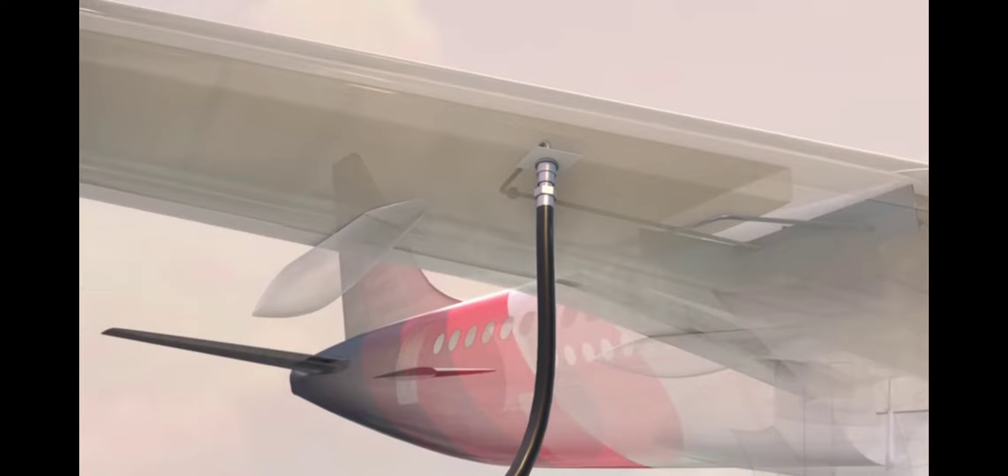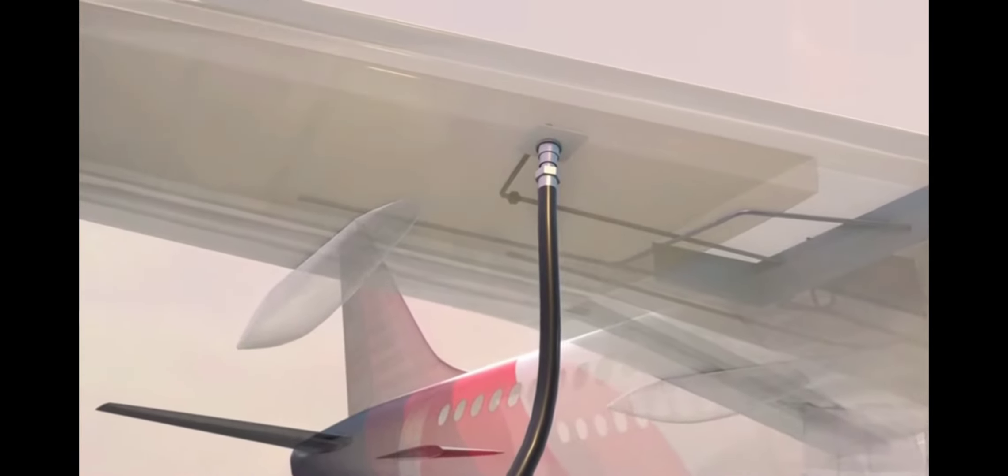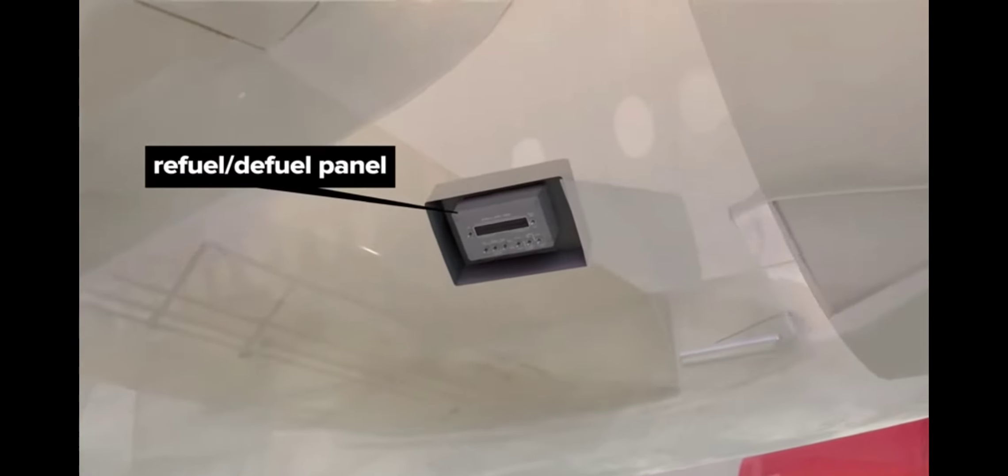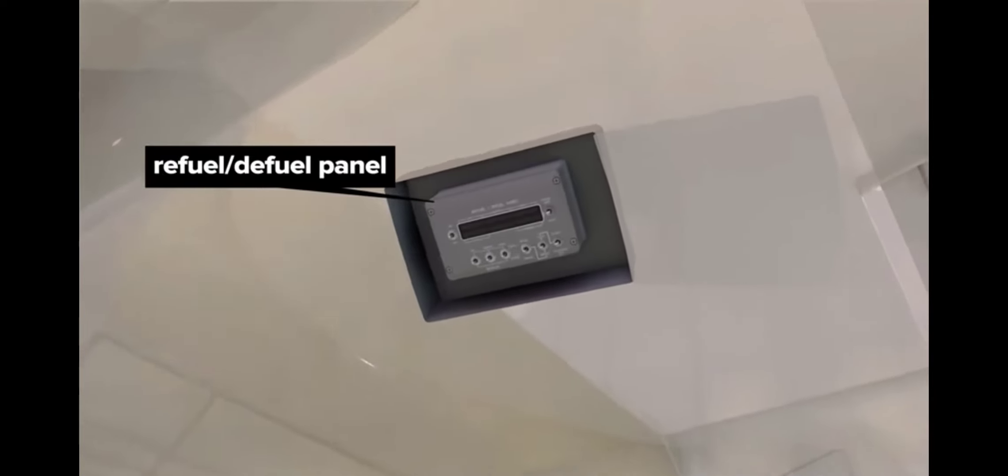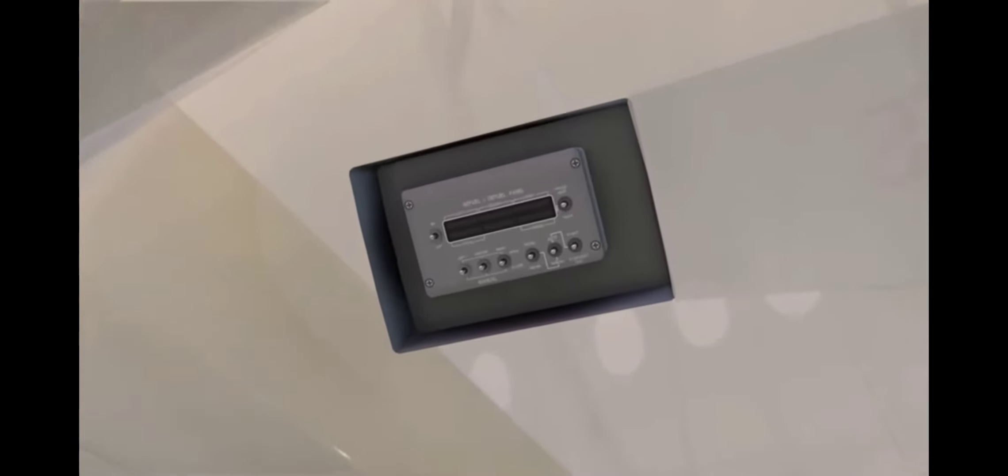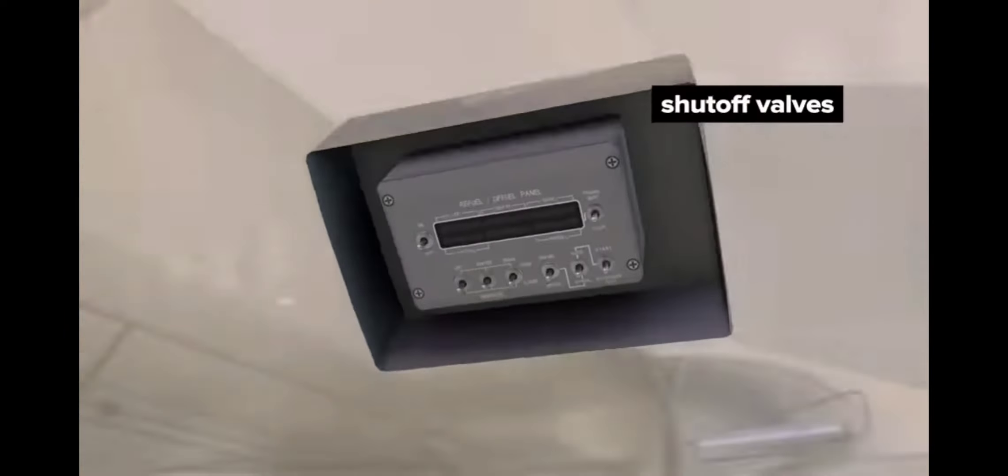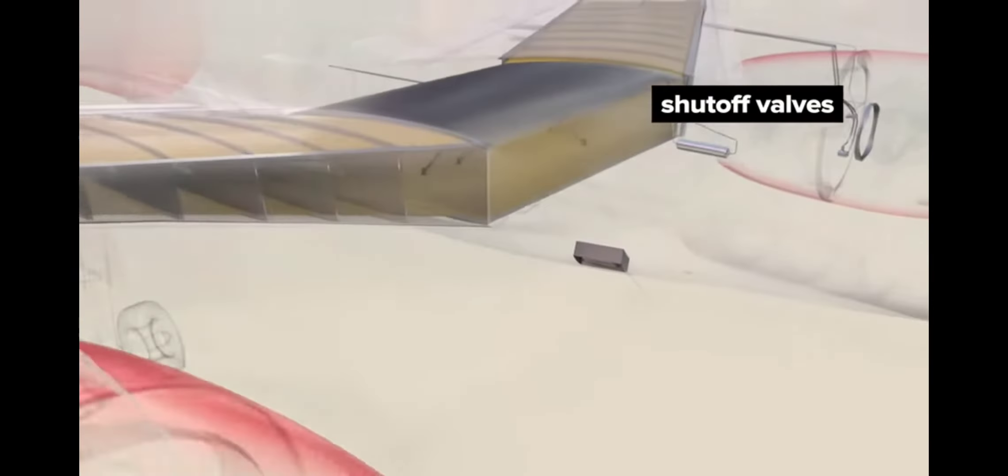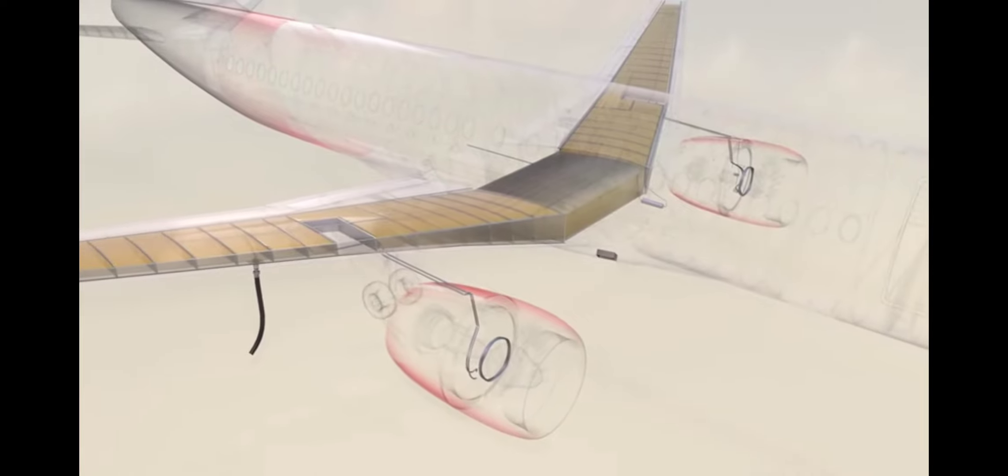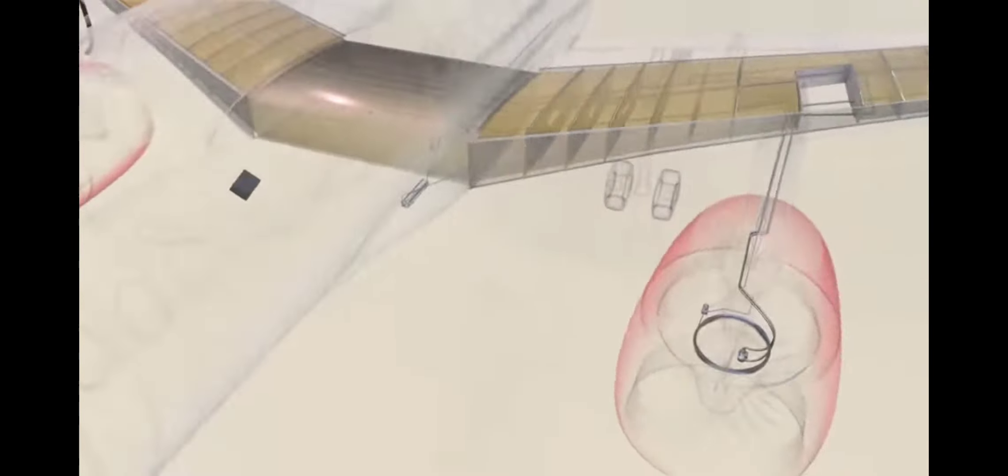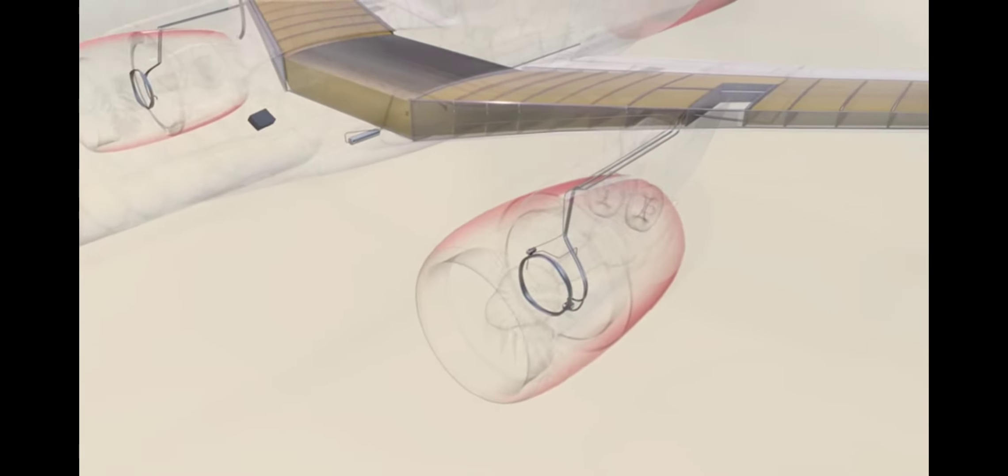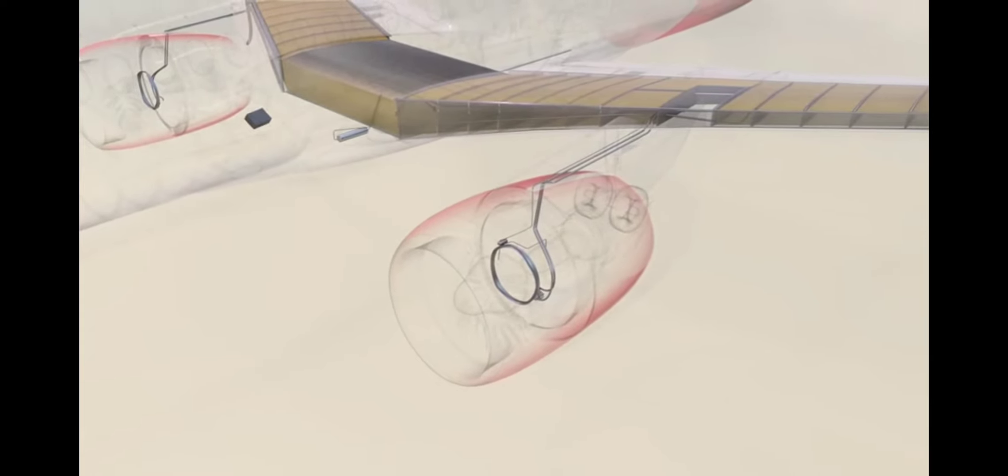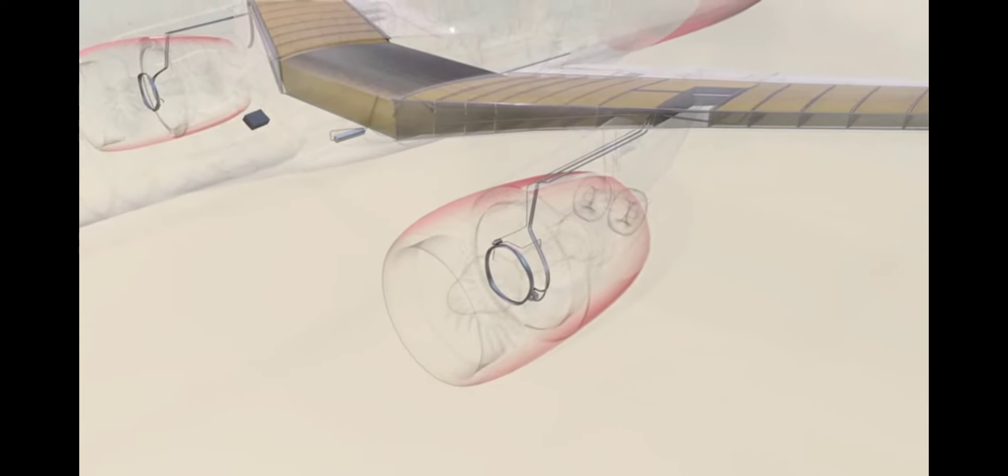Fuel enters through a port in one wing. A refuel-defuel panel in the wing-to-body fairing controls the fueling process and also shows fuel levels. Shut-off valves automatically open and close to ensure tanks are evenly filled. To greatly reduce fire risk, normal air in fuel tanks is replaced with nitrogen-rich air after refueling is complete.